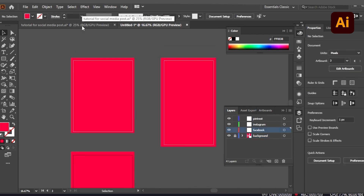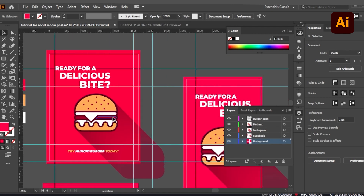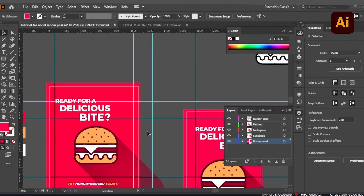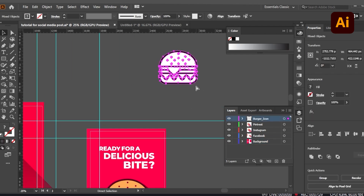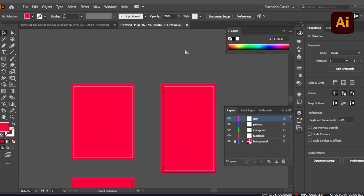Here I've used a pre-created element — a burger icon. You can use anything: create your own, or use free vector resources like FreePik or Vecteezy to create your artwork. I've already pre-created this particular icon. I'm just copying it and pasting it into a new layer called 'Icon'.